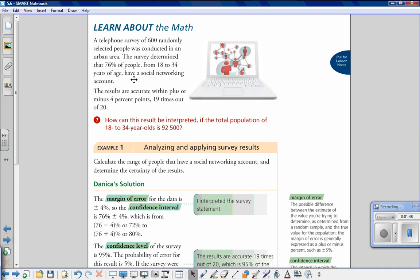We need to find the margin of error, the confidence interval, and the confidence level for this problem. The margin of error is usually a plus or minus percent, so in this case our margin of error is plus or minus four percent. The confidence interval is 76 percent plus or minus four percent. We can also express this as a range: 76 minus four percent gives 72 percent, and 76 plus four percent gives 80 percent. So 72 percent to 80 percent of people have a social networking account.